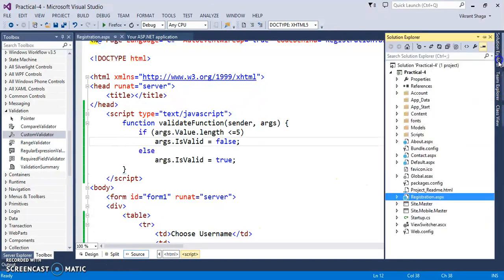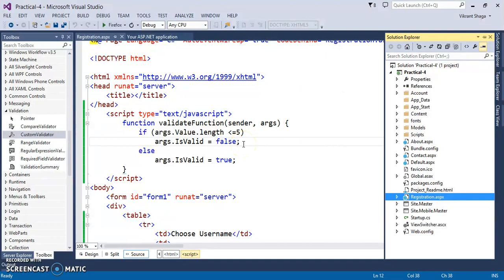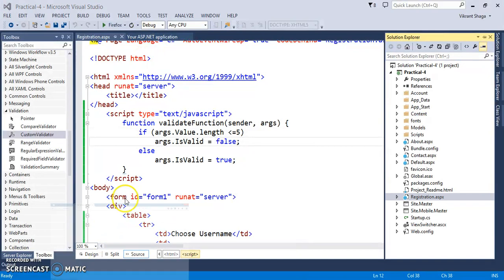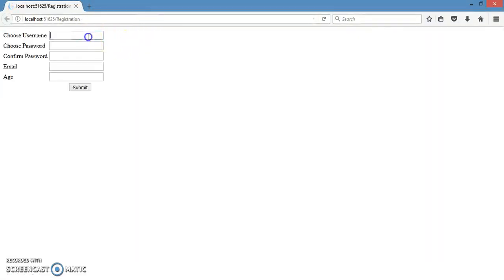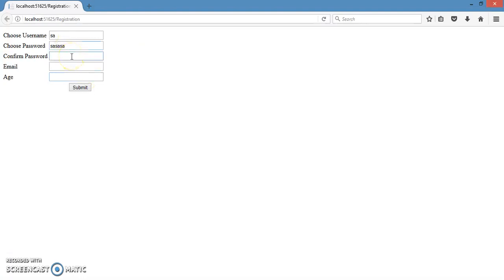So let's execute this page and see the effect of it. Put the username, so password must be greater than 5, which we have done, right? Now we can submit the page. So these are the validation controls that we need to use. Thank you.